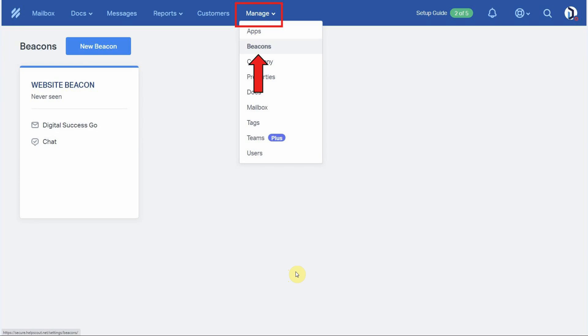The first thing we need to do is start in our Help Scout account and copy the beacon snippet code. So after getting logged into your Help Scout account, click on manage from the top navigation menu and then click on beacons.